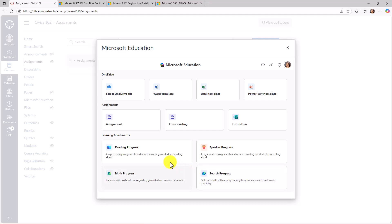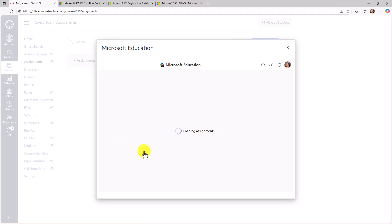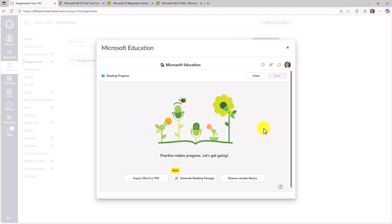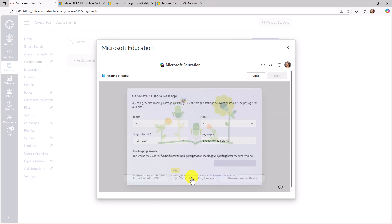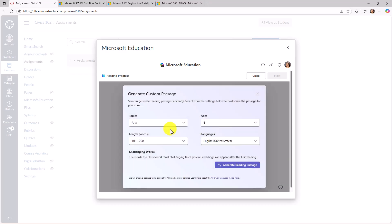So I can do reading progress, speaker progress, math progress, search progress. As an example, if I choose reading progress here, this loads that same reading progress UI that you're used to. So I can generate a reading passage.